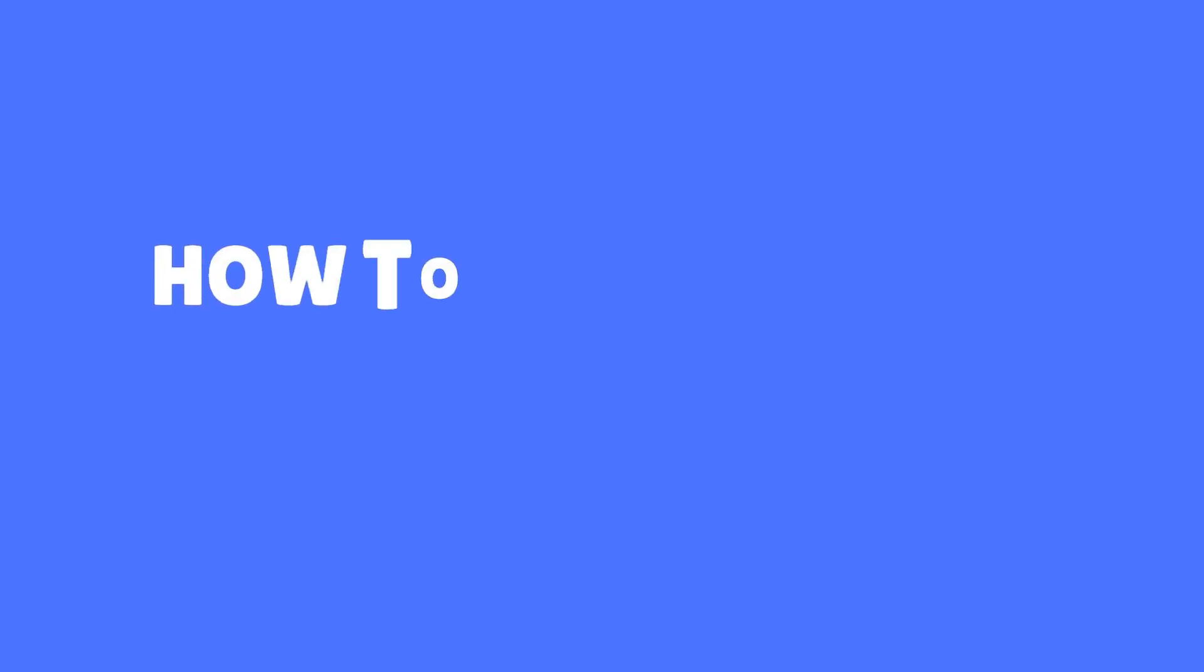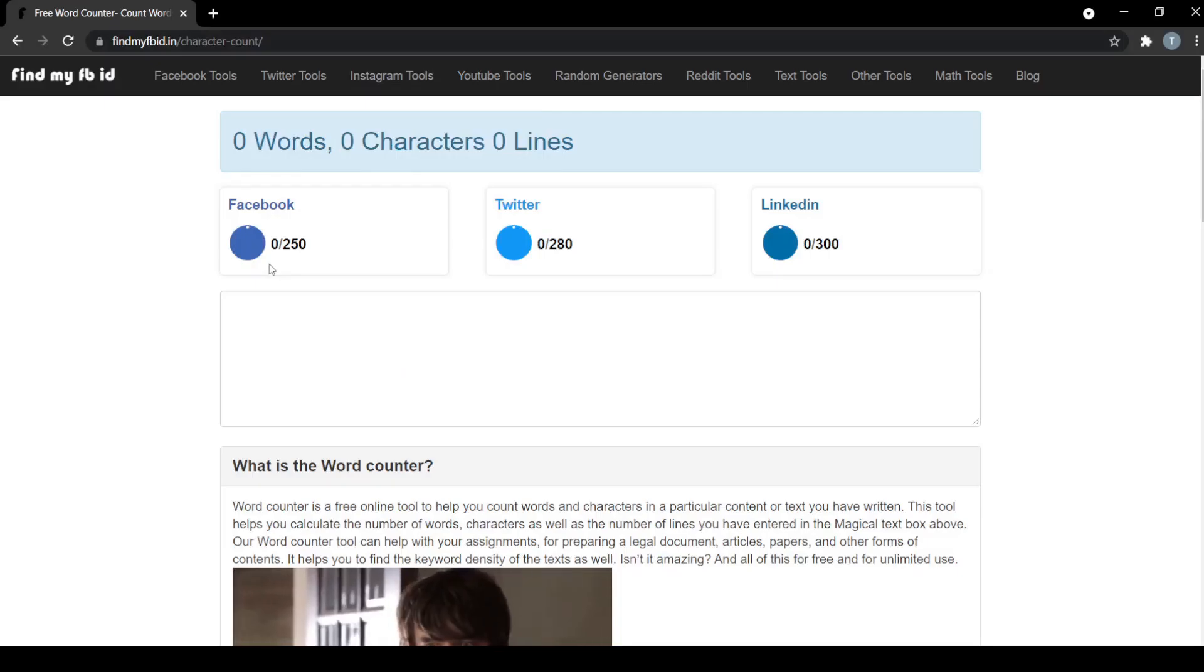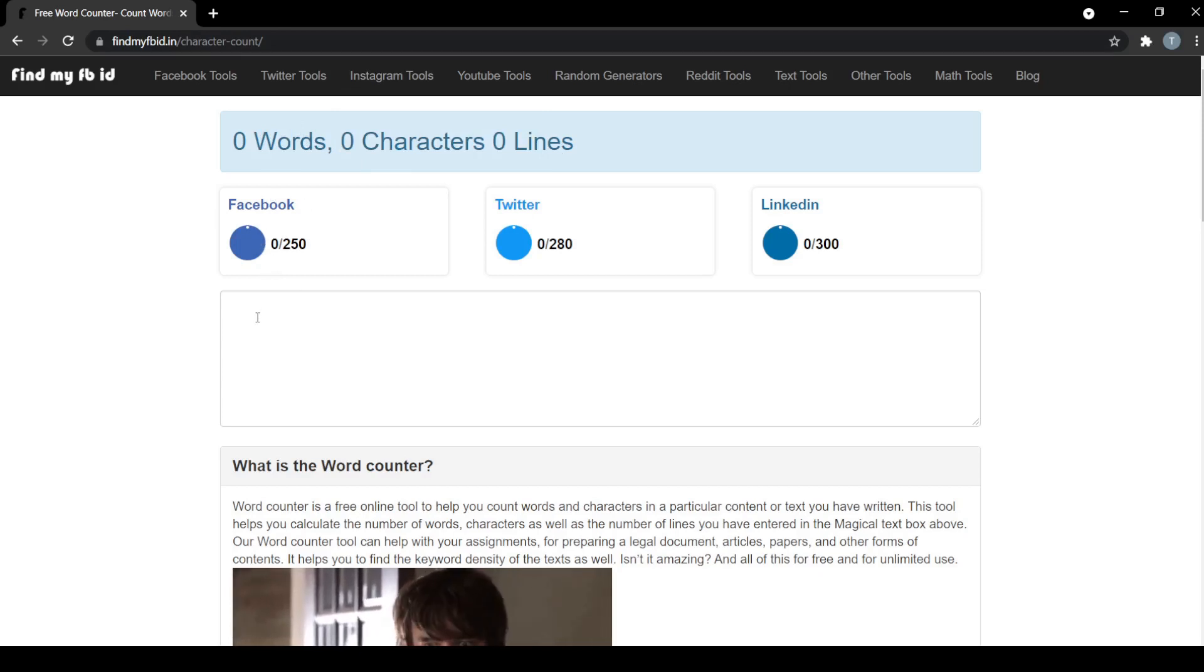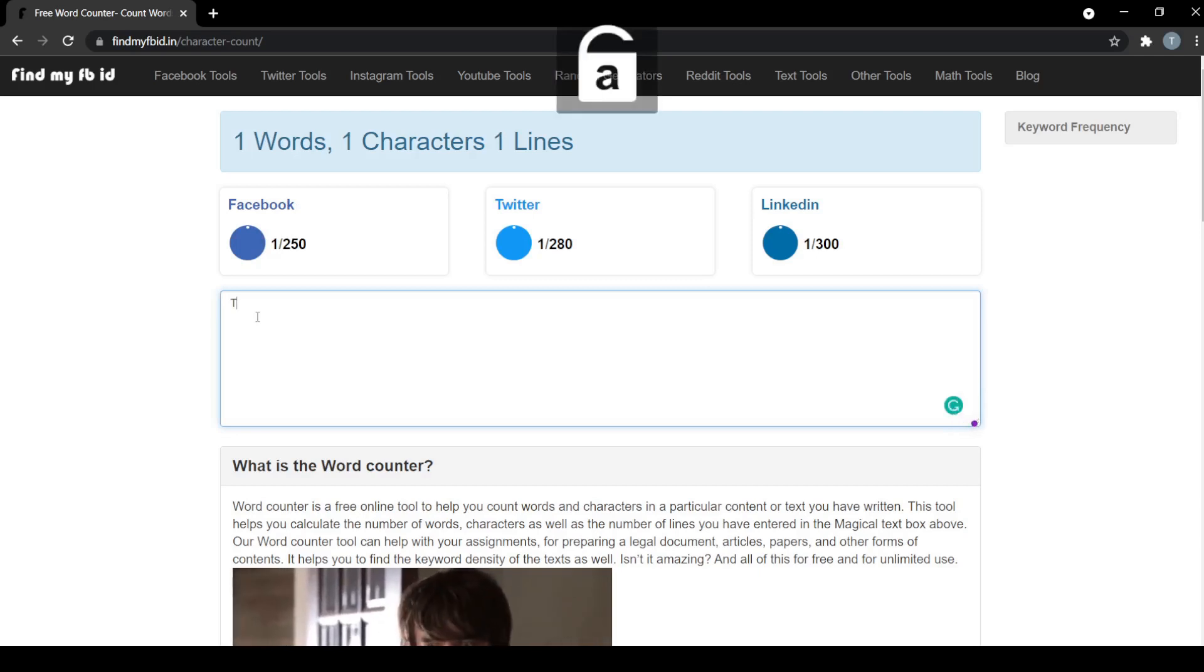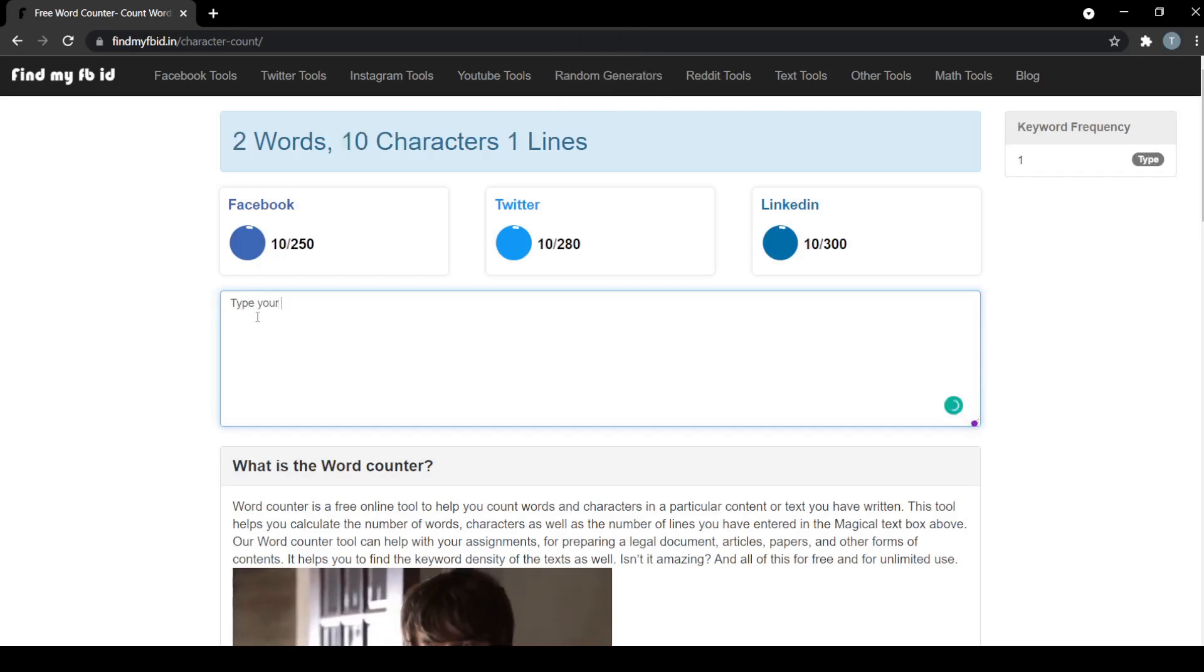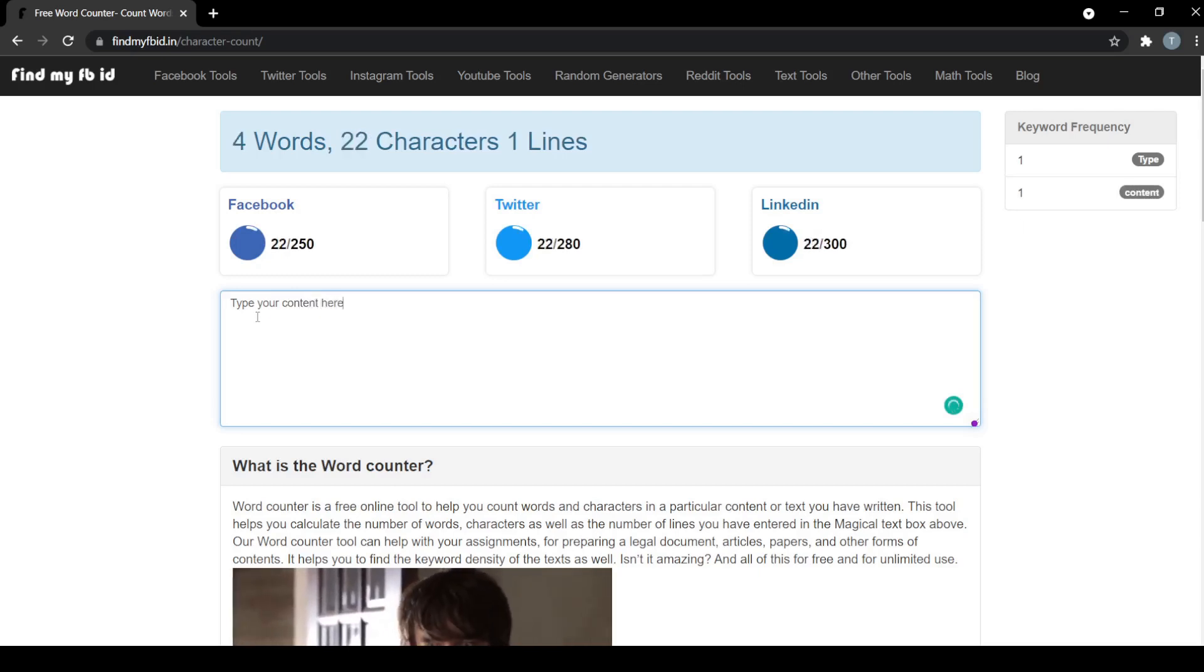How to use the word counter tool: You can find a link to the tool in the description of the video. To use this tool, you can directly start writing in the input box or you can copy the text content from MS Word, Google Docs, etc. With this character counter tool, you can also track the keyword frequency of your writing.